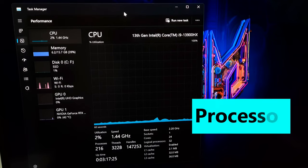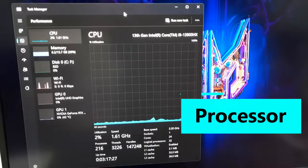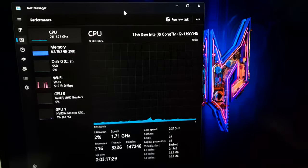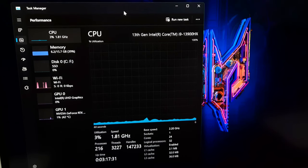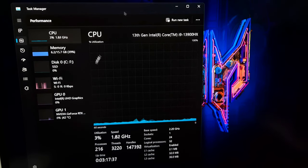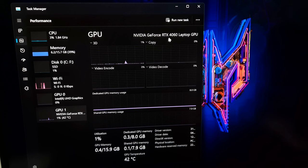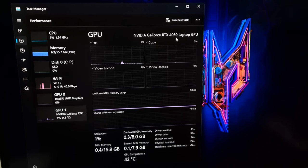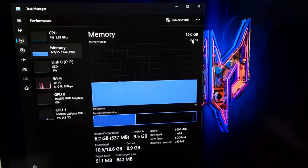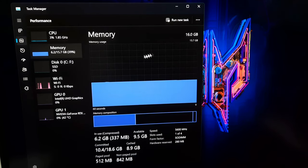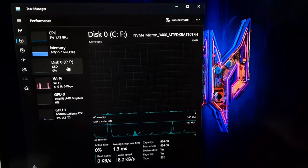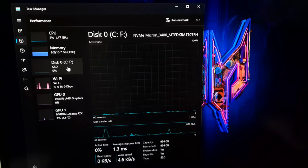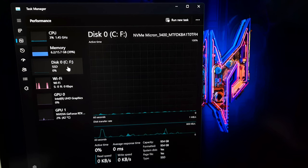The Acer Predator Helios Neo 16 is equipped with a formidable pairing of Intel's 13th Gen Core i9-13900HX processor and this comes with Nvidia GeForce RTX 4060, featuring 8GB of dedicated GDDR6 VRAM, backed by 16GB of DDR5 RAM, and a spacious 1TB SSD storage. This laptop, at least on paper, appears more than capable of meeting all your gaming demands.